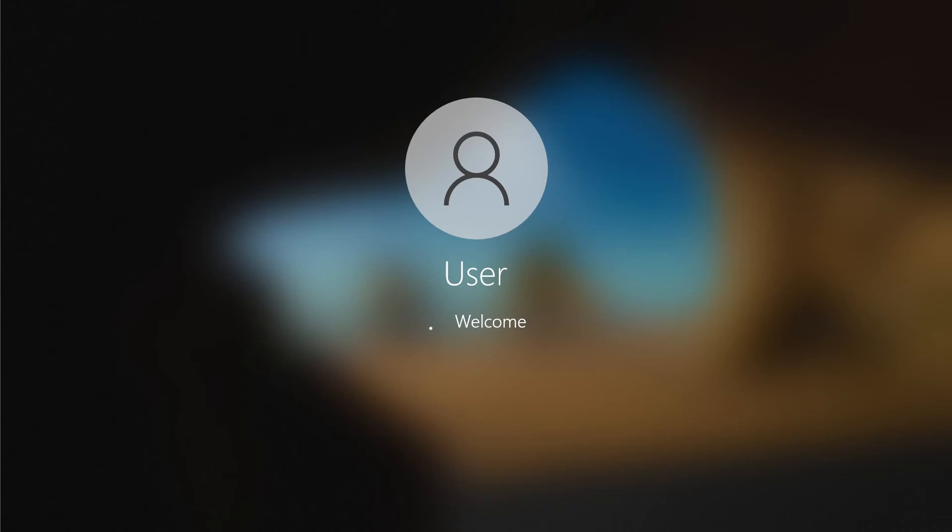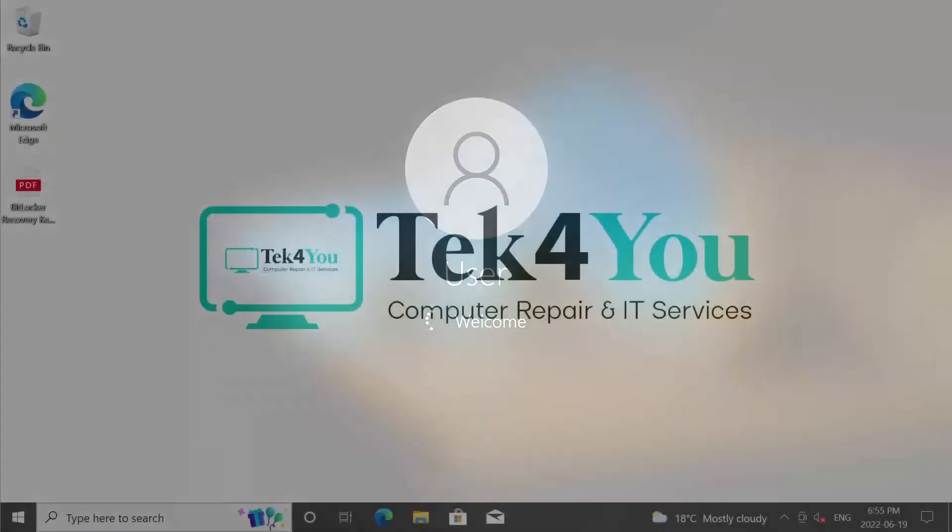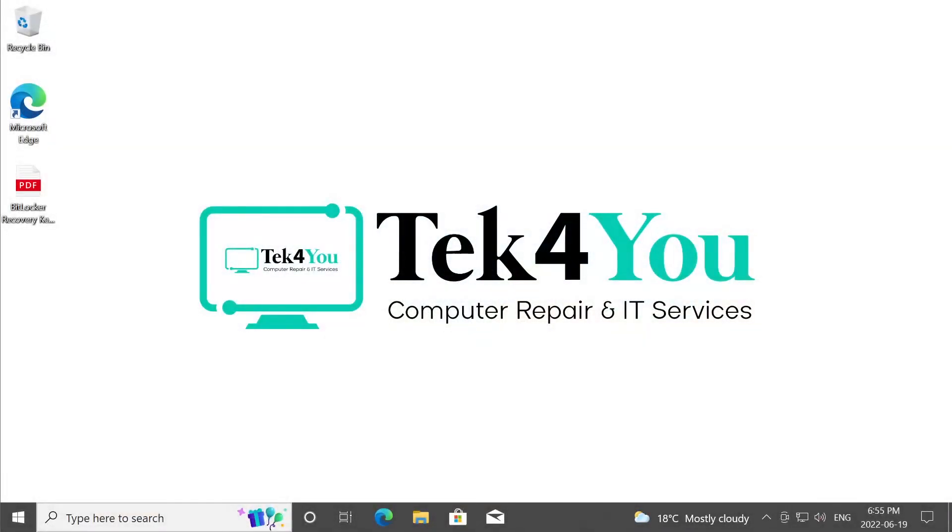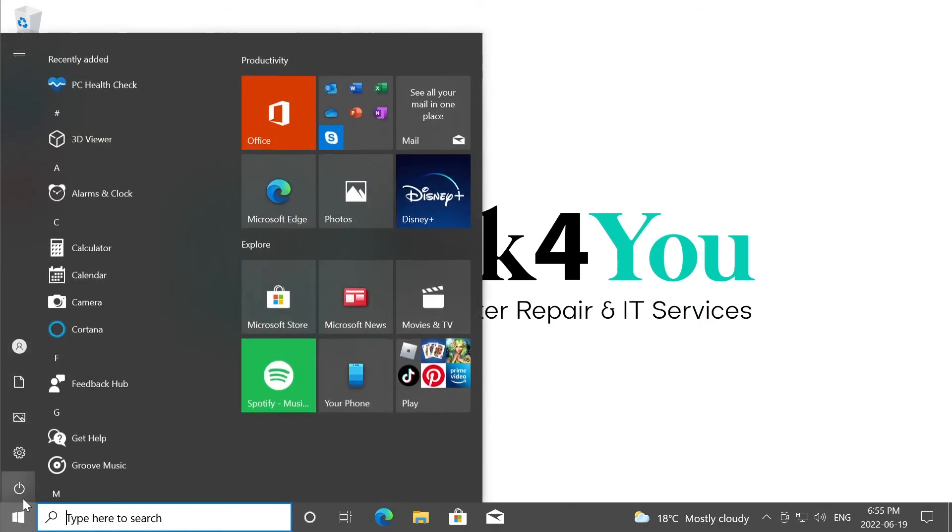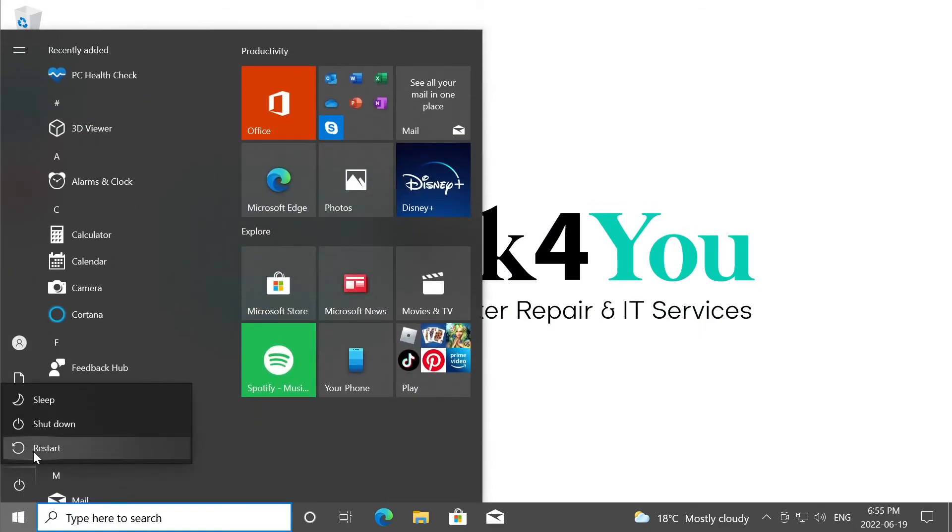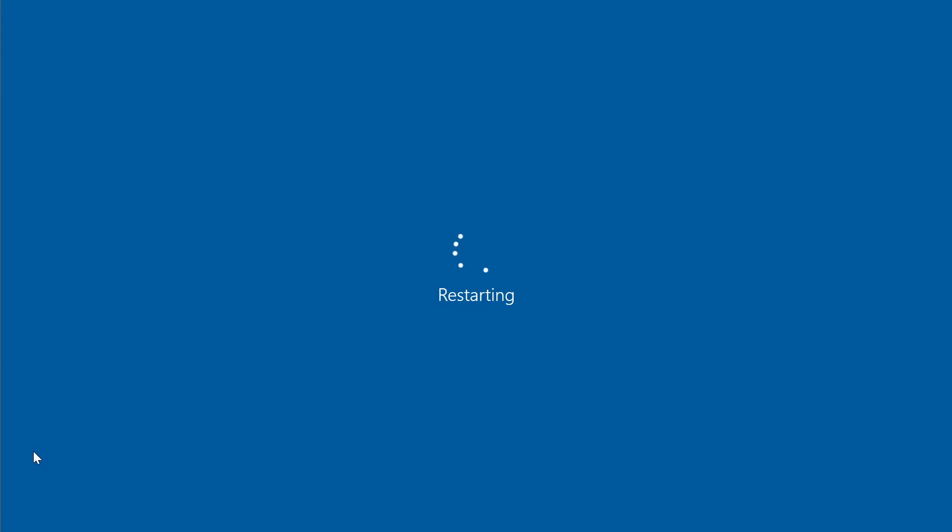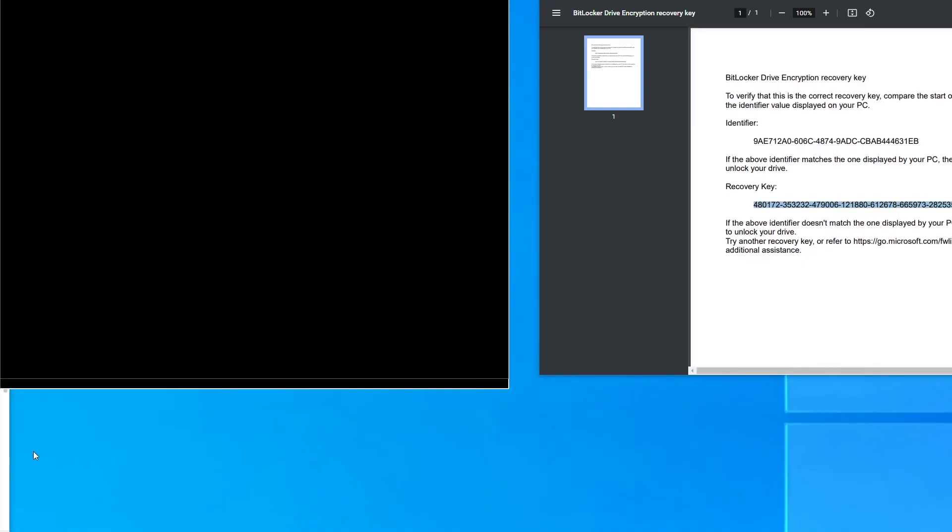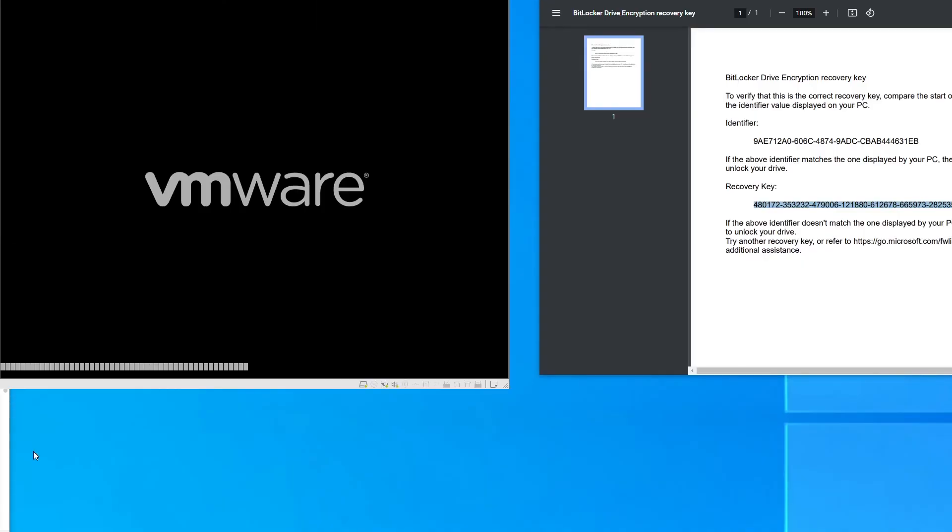That recovery key just entered will be stored on the TPM. And every time you're going to restart your system, it's basically going to boot into Windows right away. You won't be prompted to enter the recovery key again. So there you go. It's booting Windows again.